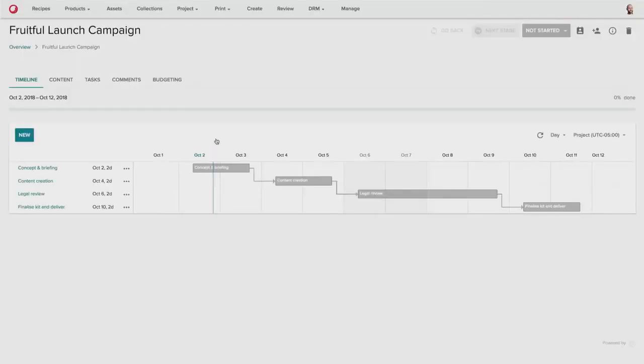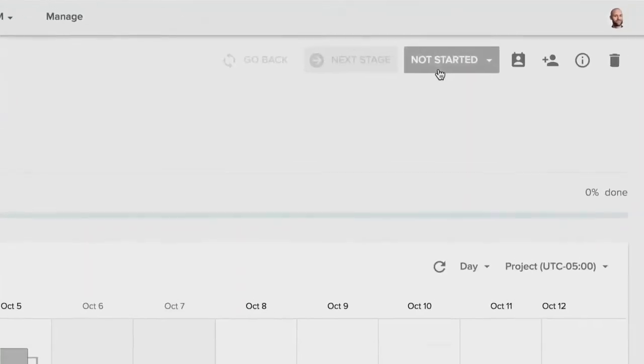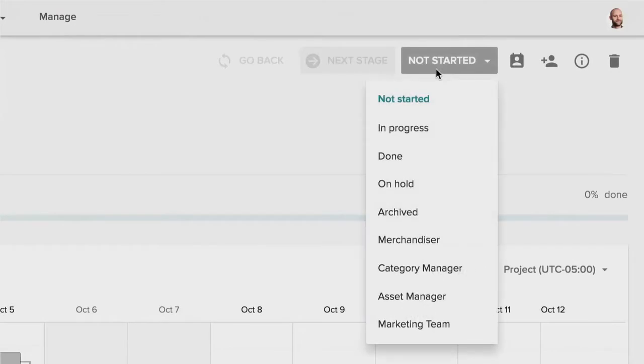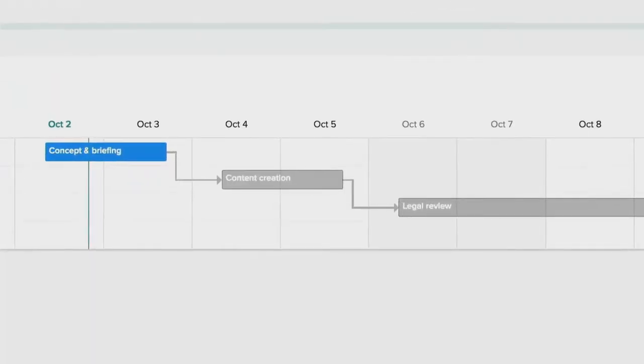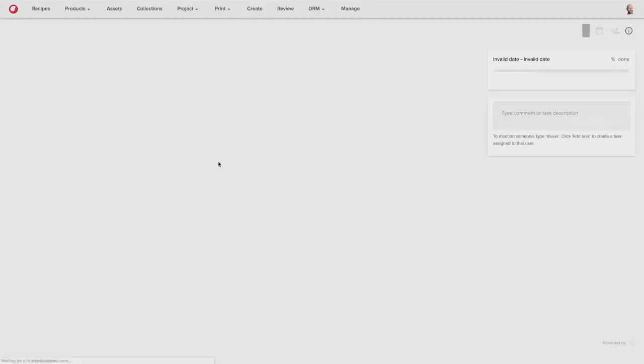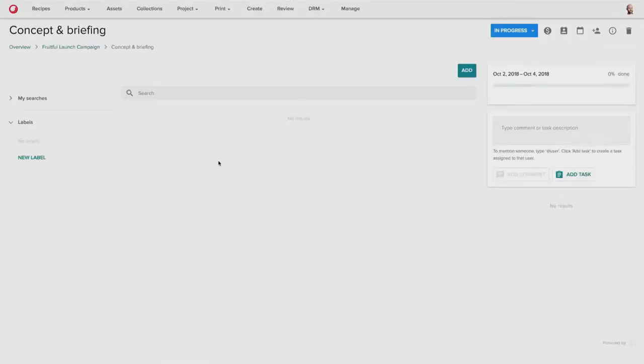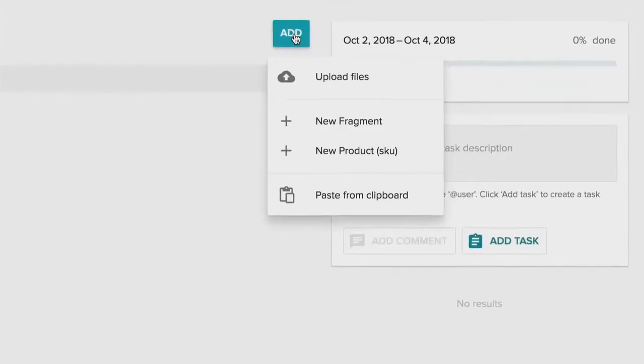As you can see, he goes into the project. There's already a number of activities that are already available, and he can now start and initiate the project. The first step in the workflow is the concept and briefing stage. He can go into the concept and briefing stage, and now he can add the products that he's copied from his clipboard.